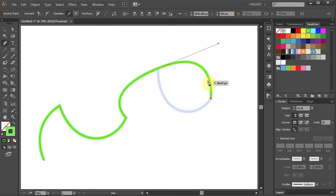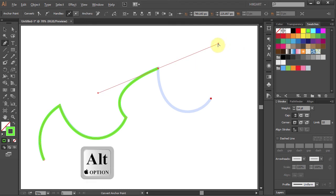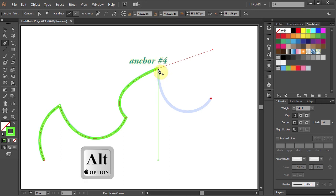To change the direction of the leading handle you could either use the same method like we did before, or while holding the ALT key you can click on this anchor point to delete the leading handle.